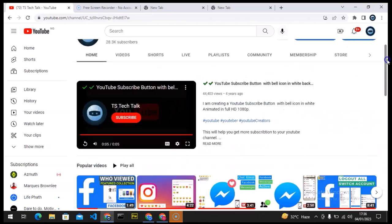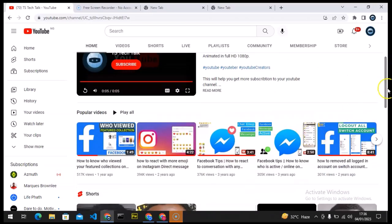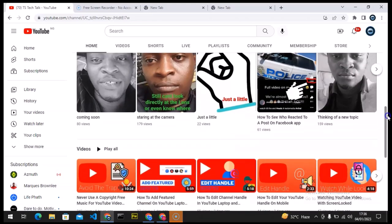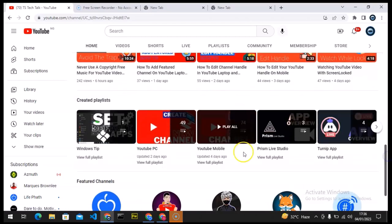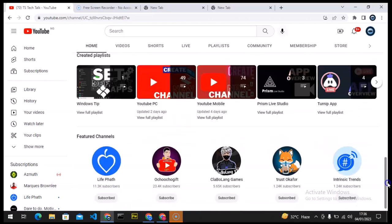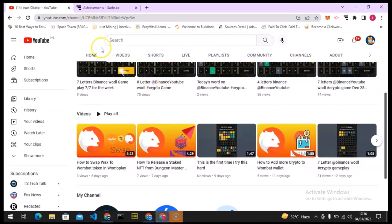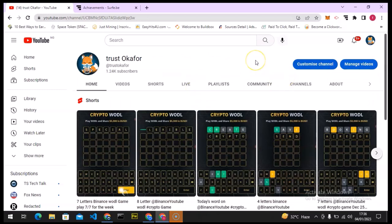After the introduction, you can see my popular videos and the short video section. When you scroll down you can see the video section, then below that the playlists, and then the featured channels. So depending on how you want your channel to appear, you can customize it exactly how you want. This is how the channel looks before editing.